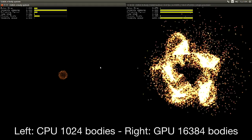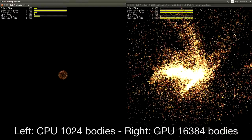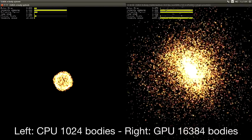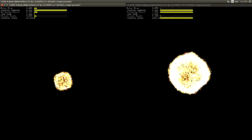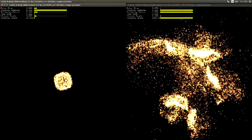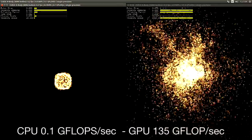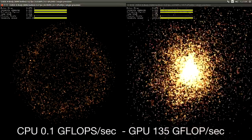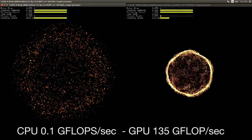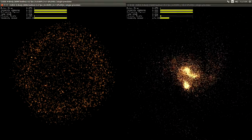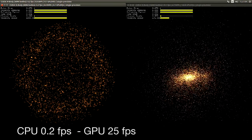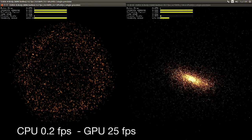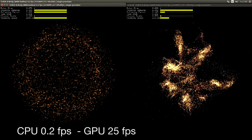Here we look at the difference between using just one CPU core versus the 192 CUDA cores available on the Jetson. You can see the CPU does about 0.1 gigaflops per second, while the GPU does around 135. You can see the difference in frame rates as well — the CPU really isn't usable in this simulation.